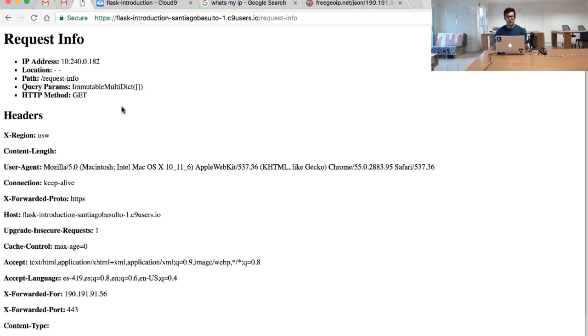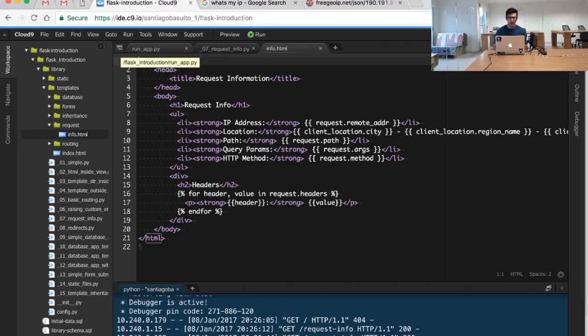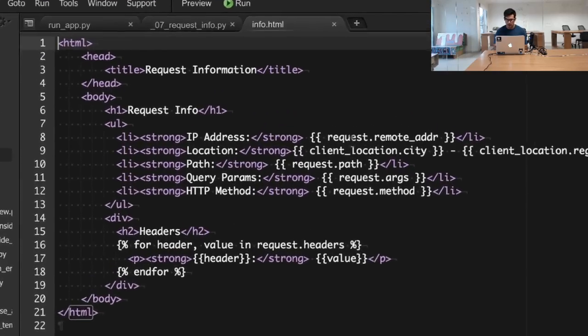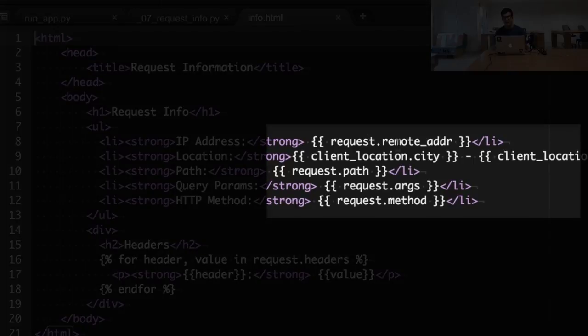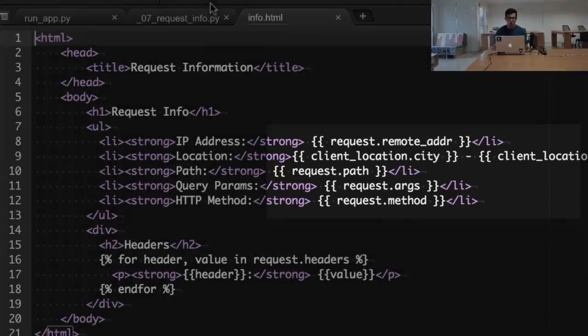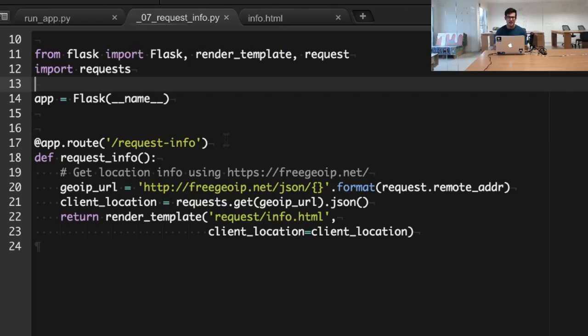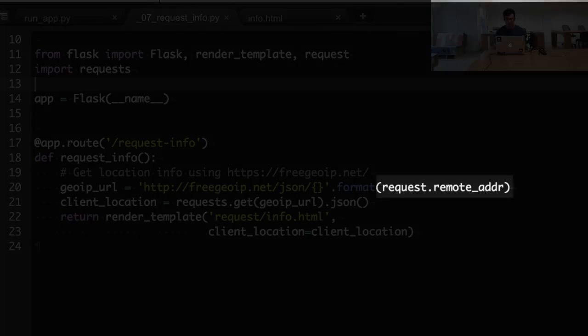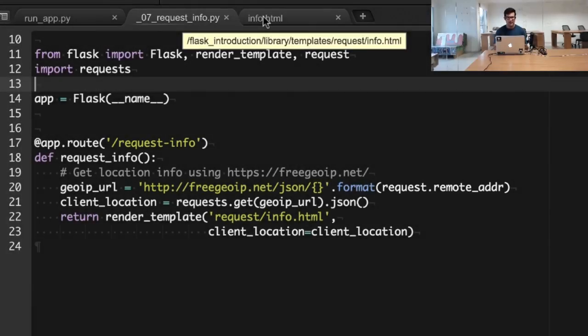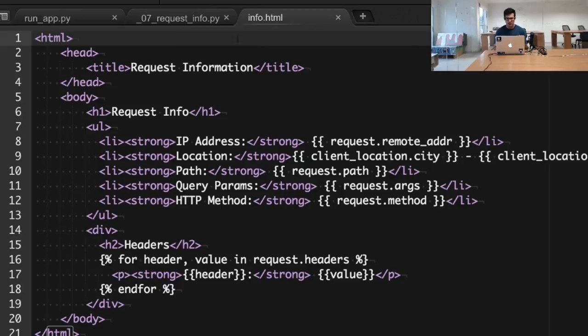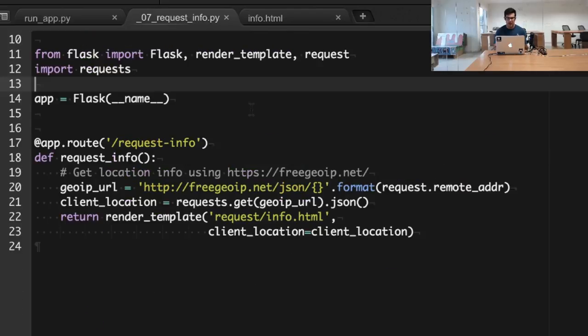We can access this particular request data either in the template, as I am doing right here—I'm just doing request dot and the particular information that I want to get—or you can access it inside of your code with the request object import. I am showing you two examples here, first in the template and also if you check closely...